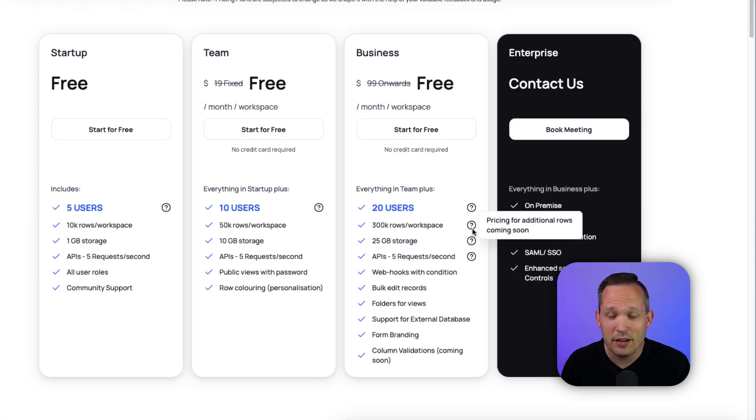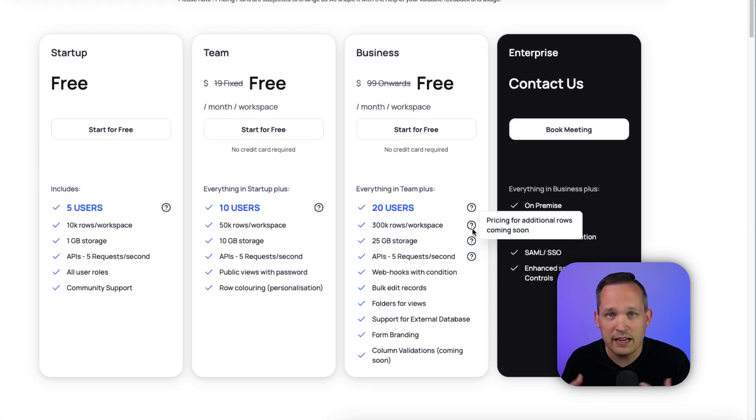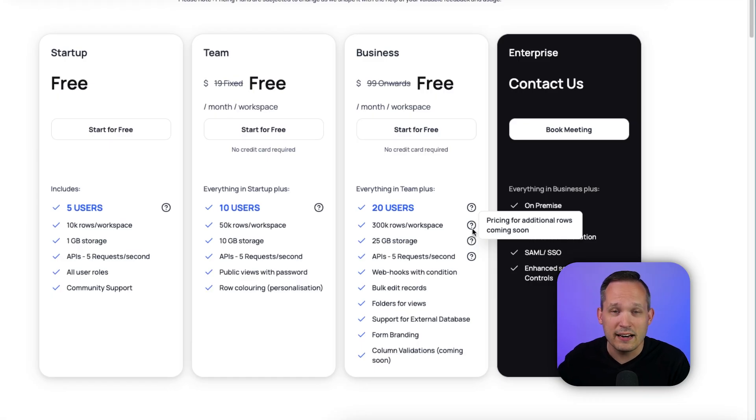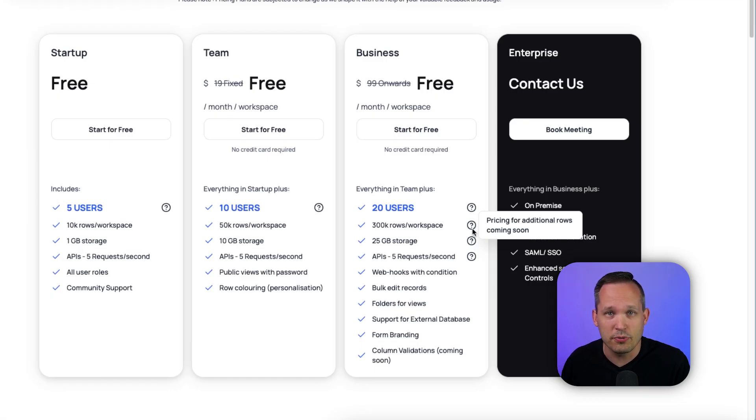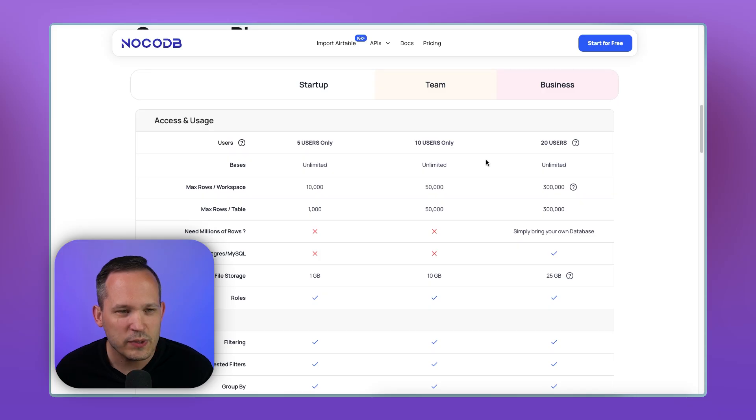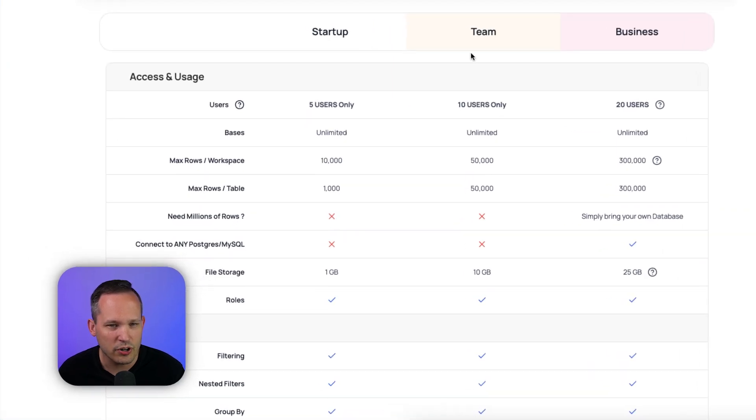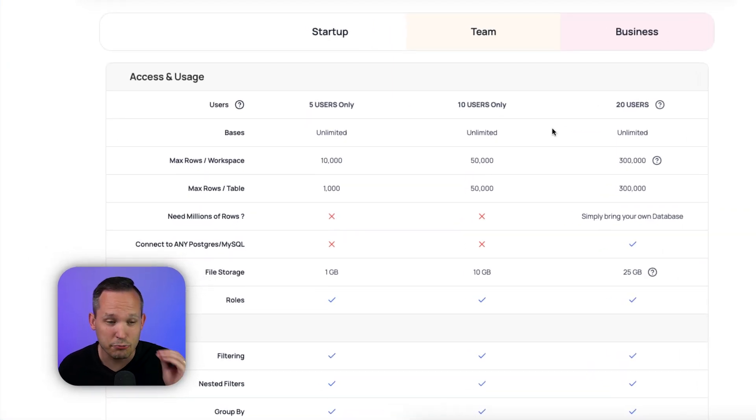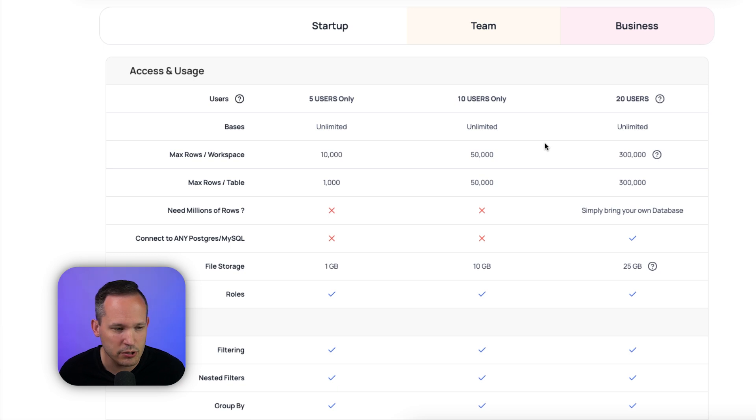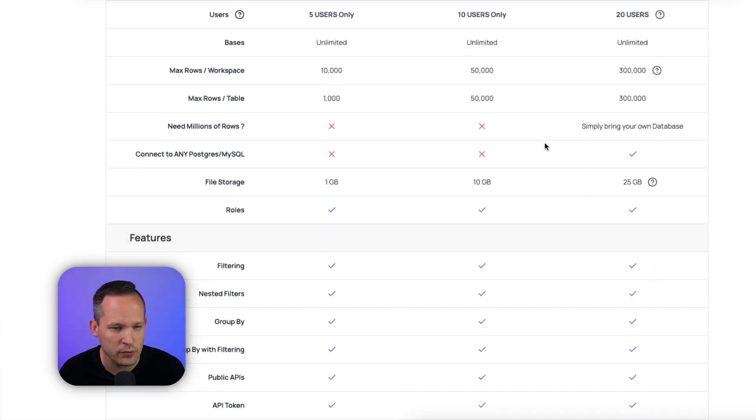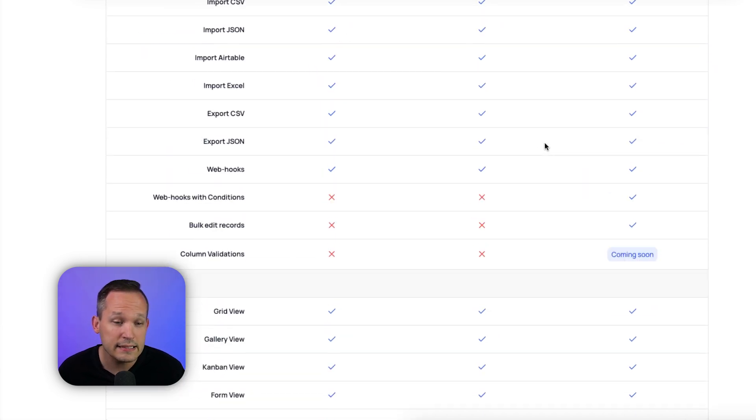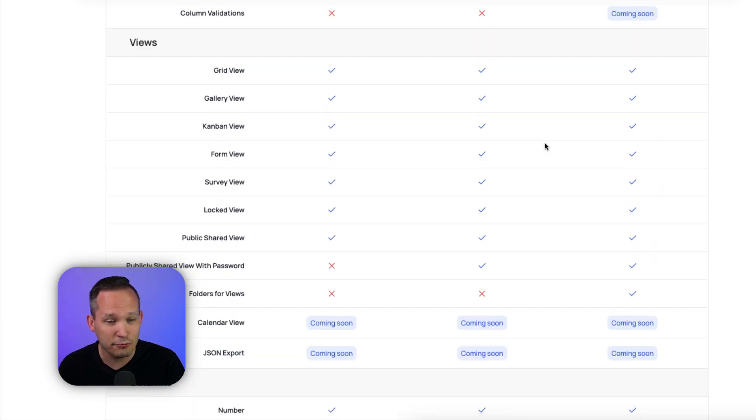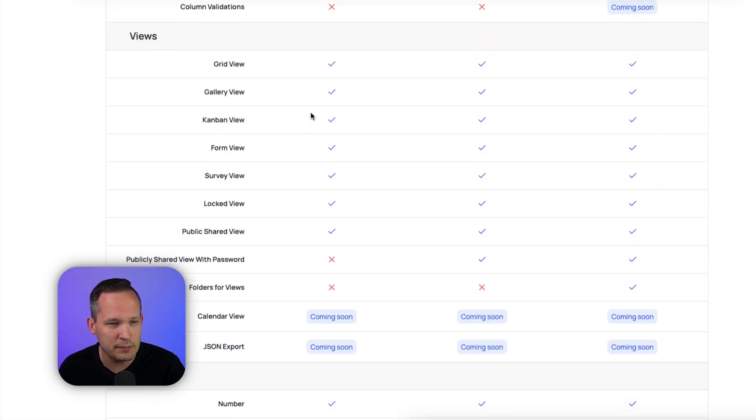The other part I really like about this is that they mentioned that pricing for additional rows is going to be coming soon. So if you're on the business plan, and you just need access to additional rows, you can pay for that rather than necessarily being upgraded directly to enterprise.